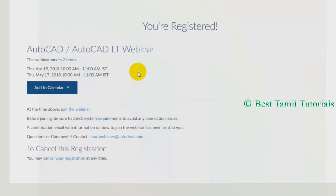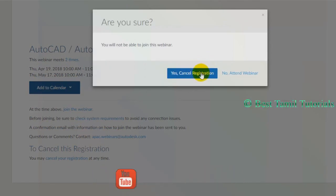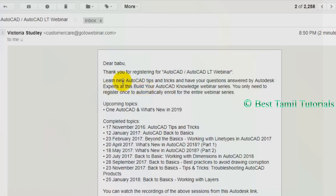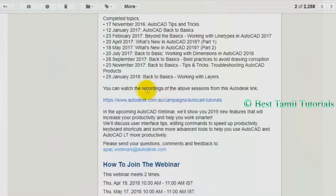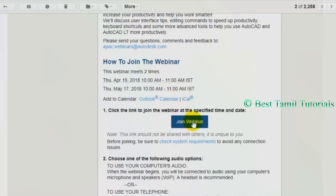If you want to check the requirement, you can cancel your registration. Once you registered, you can receive an email notification. If you want to click the scheduled time and date, you can join that link. If you click the link, you can join me.